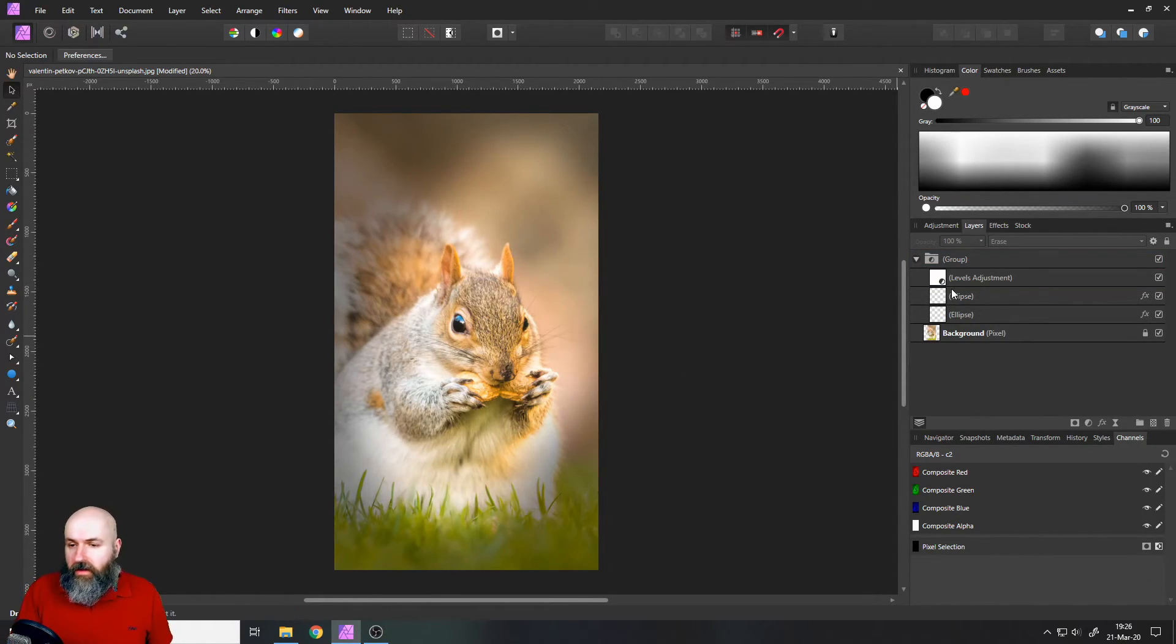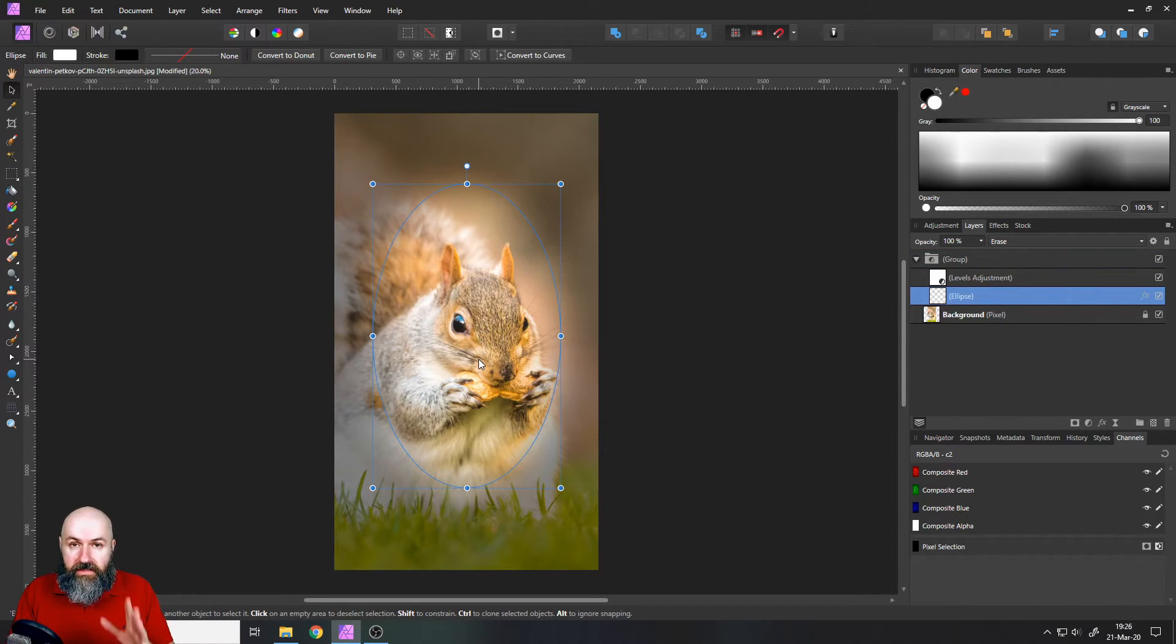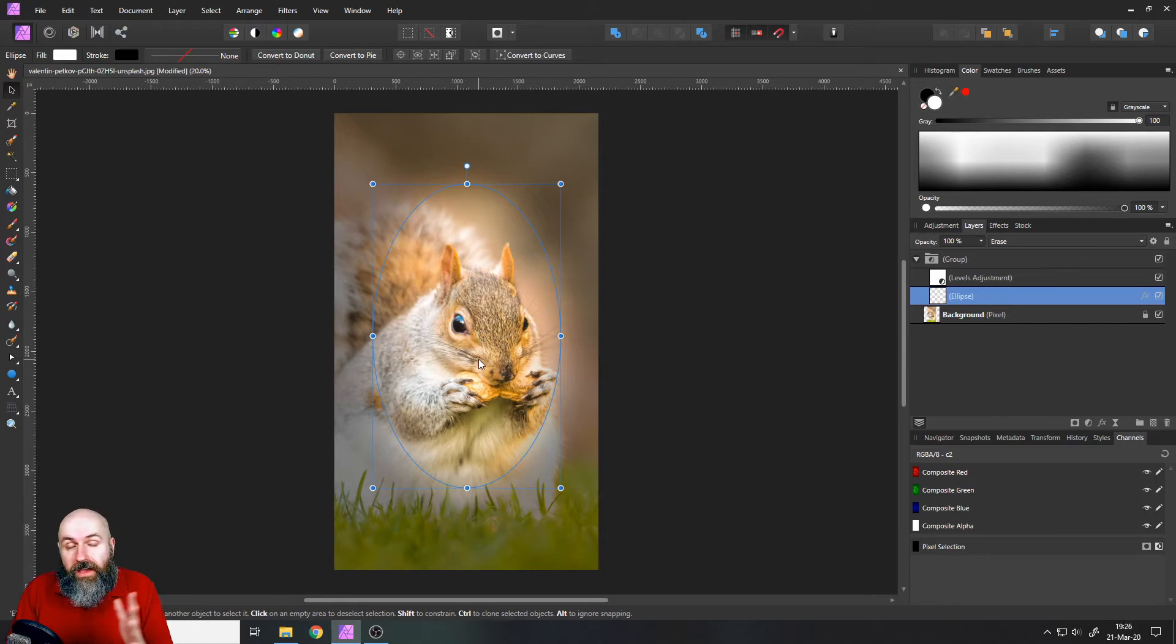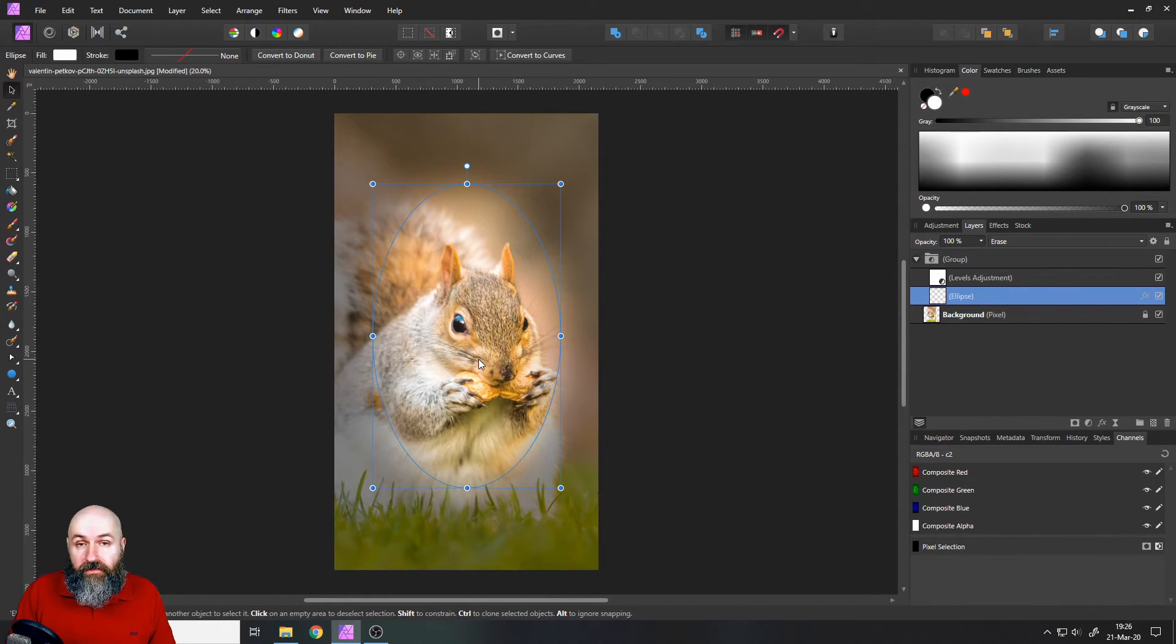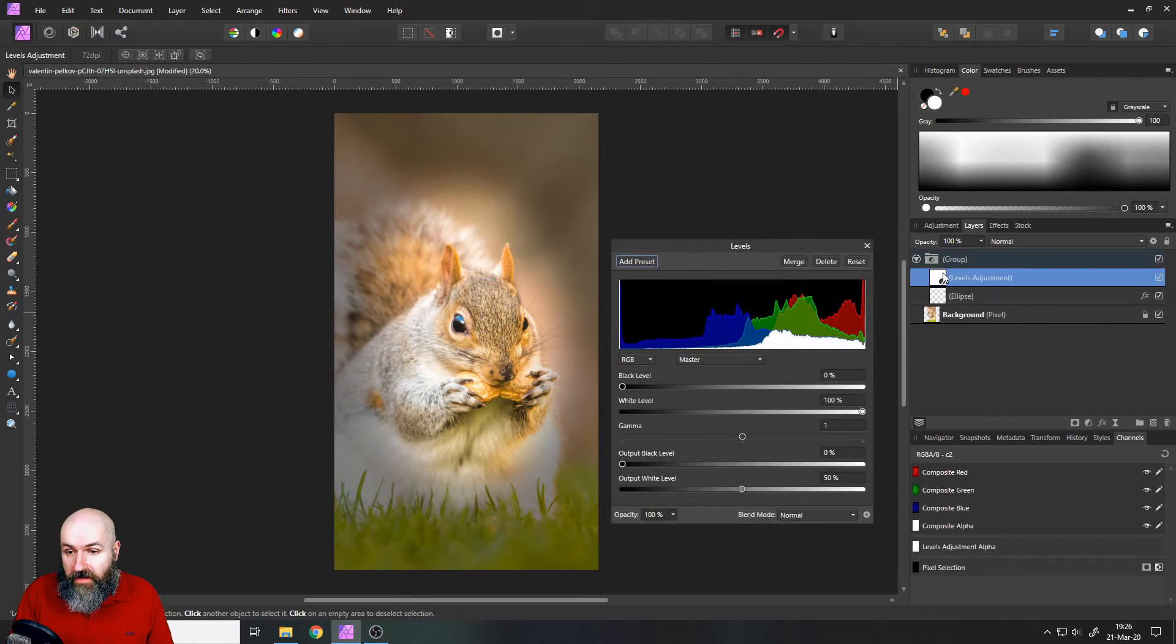But there is more. We are not done yet. Like I said, this is a very artistic way to do a vignette and you can apply any kind of adjustment. We are not done with the levels adjustment.